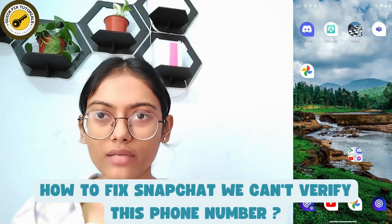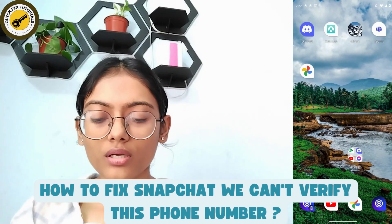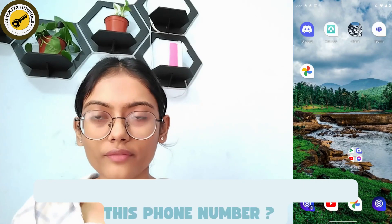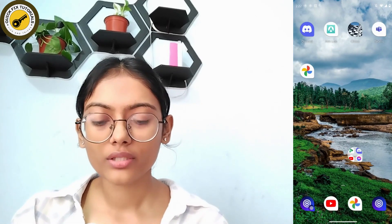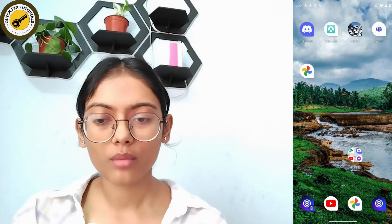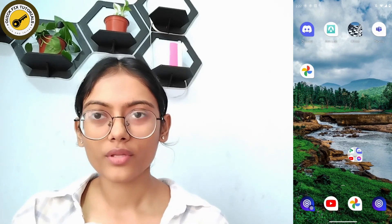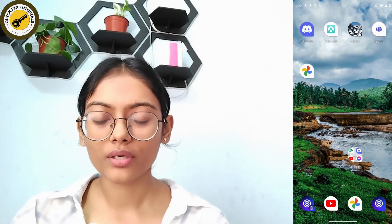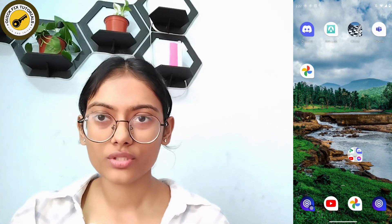How to fix Snapchat 'We can't verify this phone number.' So if you are facing a problem with Snapchat login or a problem with the phone number, here are the steps to fix it.